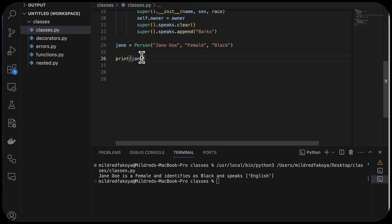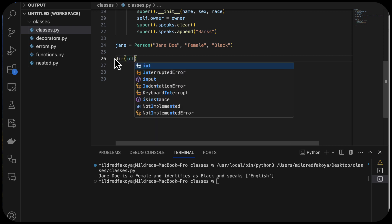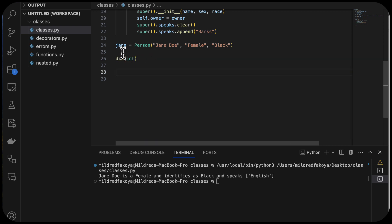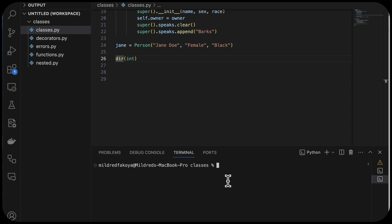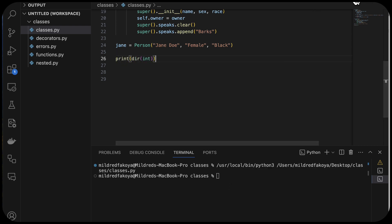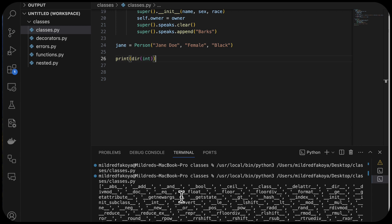We want to look at the list of magic methods in Python just to know what they are, and then research their definitions. Just use dir like this and put int here. When we print that, it gives us the list of all the magic methods. Some of them are invoked automatically — we don't even need to specify them. They have a double underscore in front and behind their definitions.